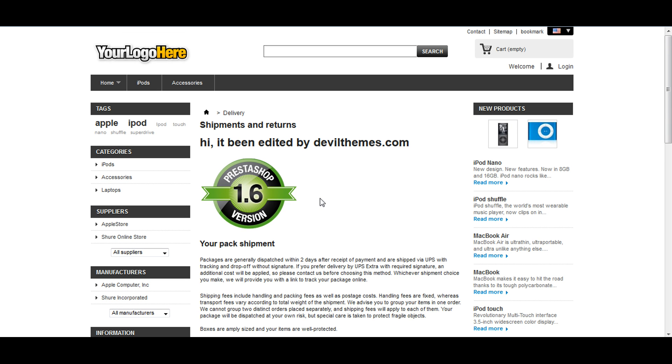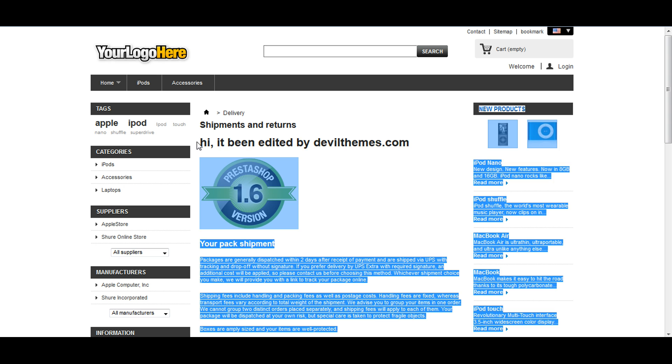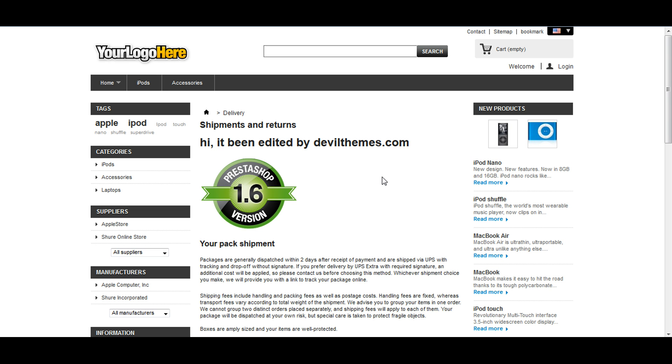Now you can see our uploaded image and edited text. Thanks for watching. Bye-bye.